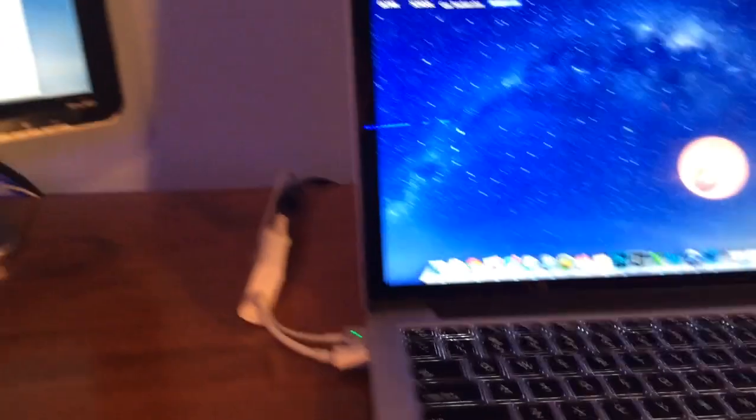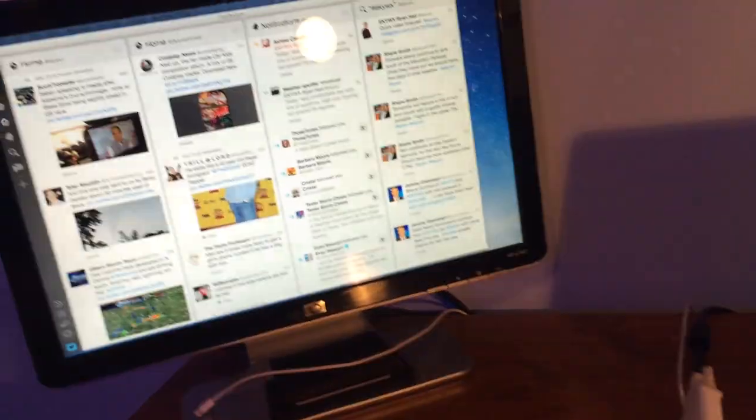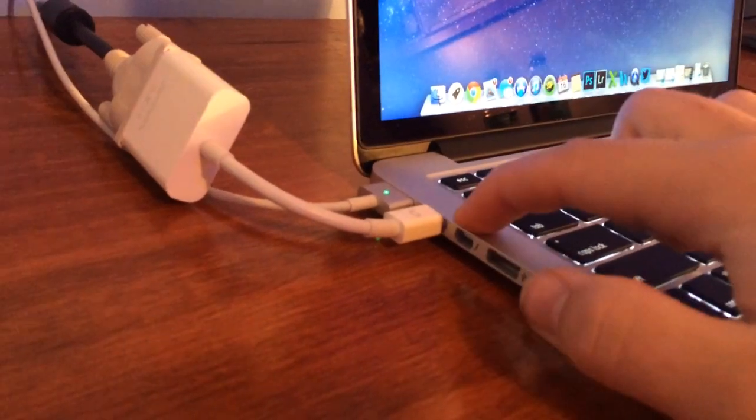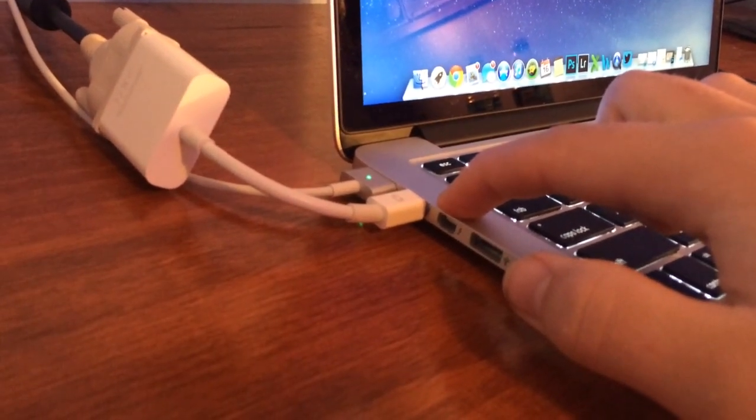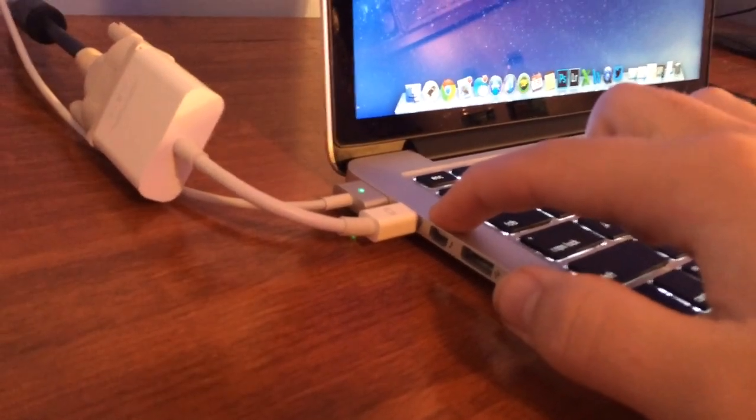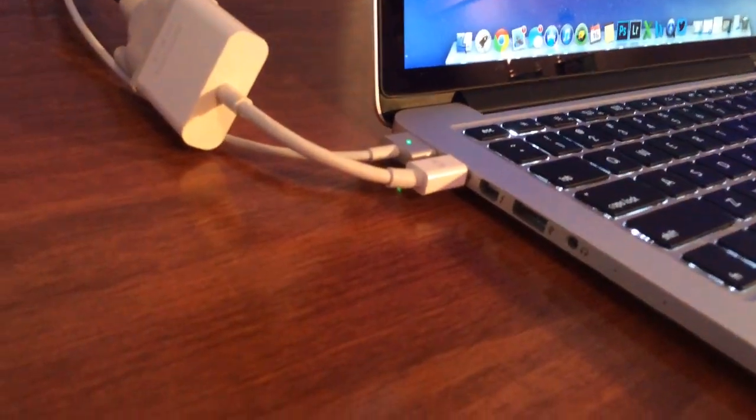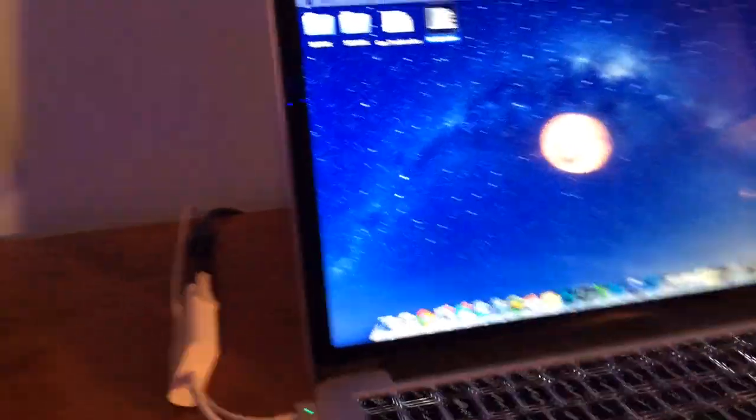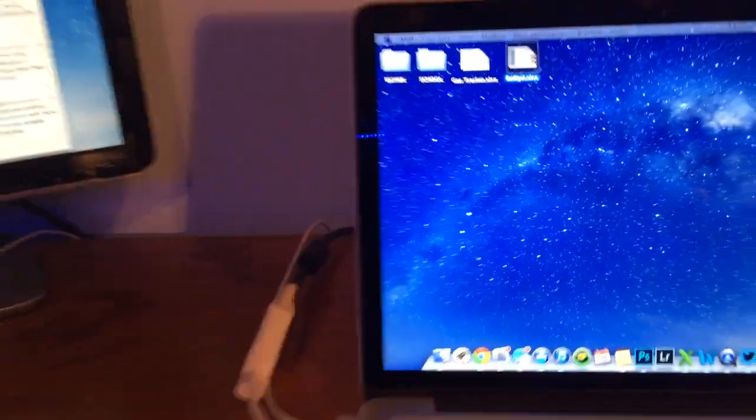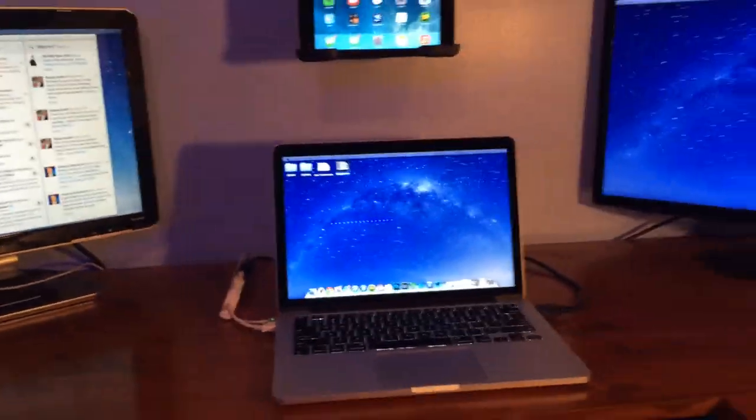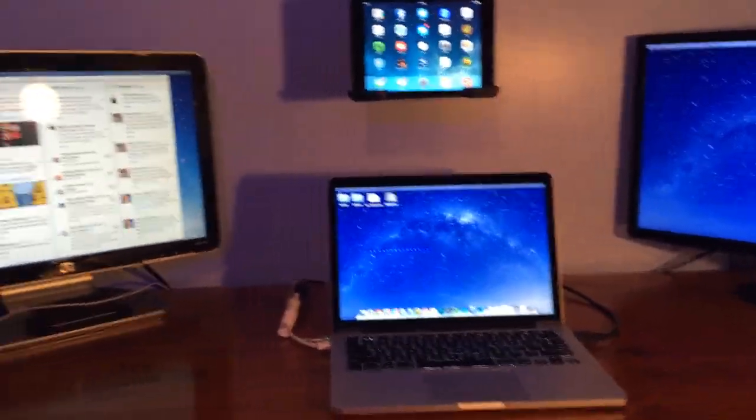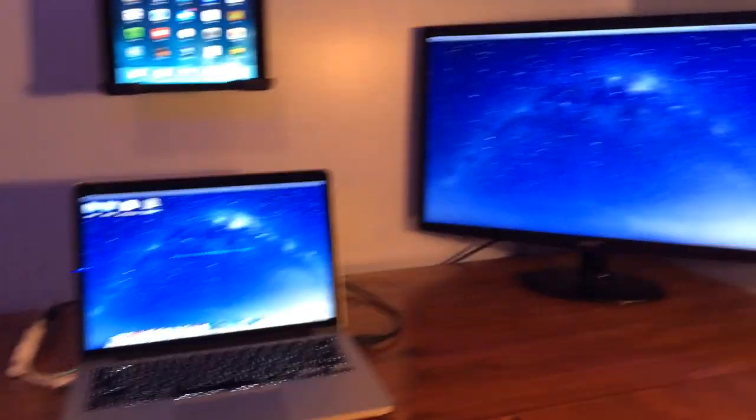And now I don't think that it's possible to have a third external monitor. Even though you have another Thunderbolt output here you can't just get another adapter and have it work. However, there is a way to do that and I'm going to cover that in another video. It's called Daisy Chaining.